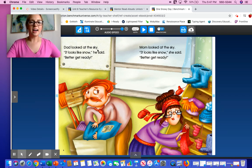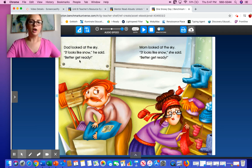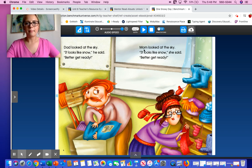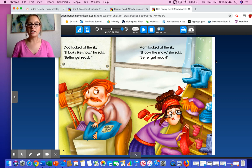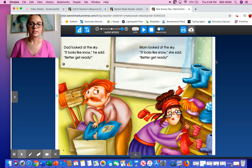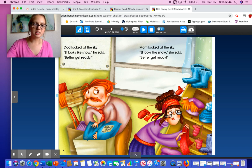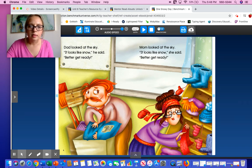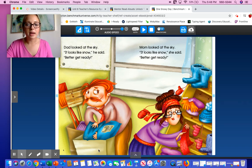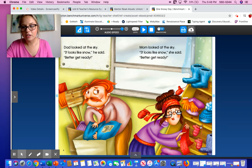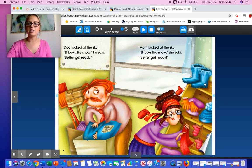Dad looked at the sky. 'It looks like snow,' he said. 'Better get ready.' Mom looked at the sky. 'It looks like snow,' she said. 'Better get ready.' So what are they doing? They're getting ready for the snow. Dad looks like maybe he's packing some groceries, because when it snows it's hard to drive. Mom looks like she's putting on a scarf, and you see all this snow gear — mittens, beanies, and snow boots.